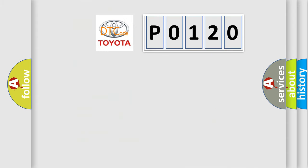So, what does the diagnostic trouble code P0120 interpret specifically for Toyota car manufacturers?